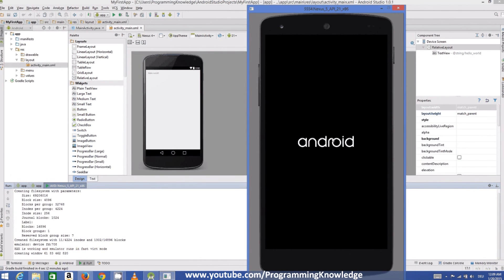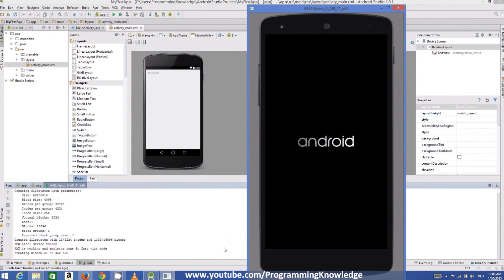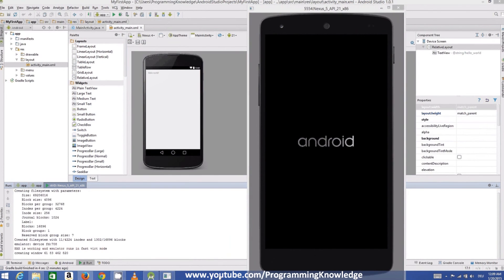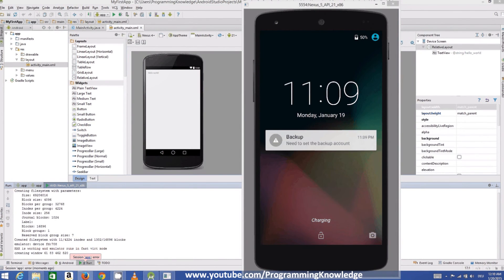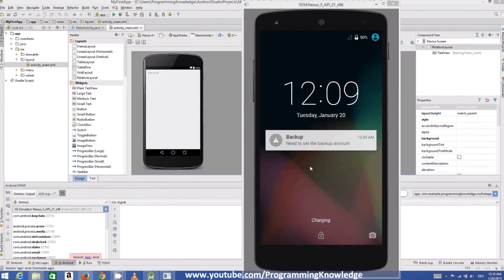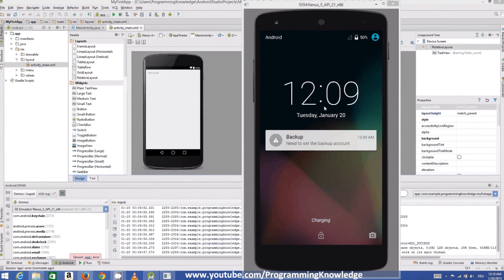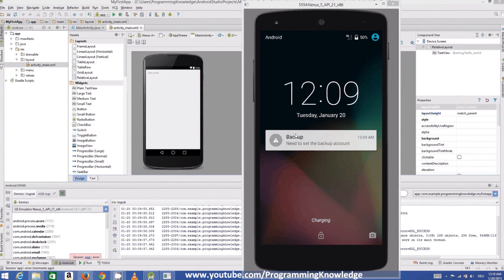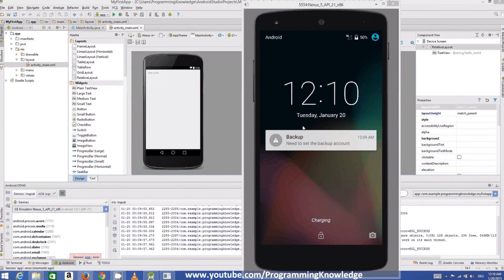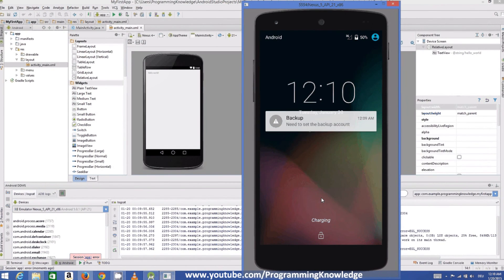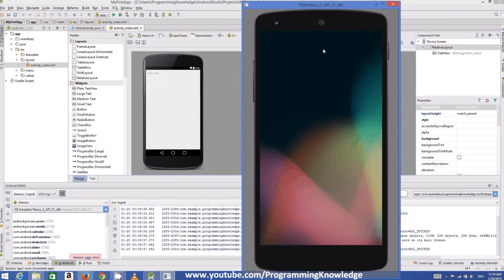So this emulator will exactly work like your Android mobile application or Android mobile. And you just need to unlock this, so just drag it up. And now you can see Hello World. So you have successfully compiled your first Android application and you have successfully able to run it on this emulator.